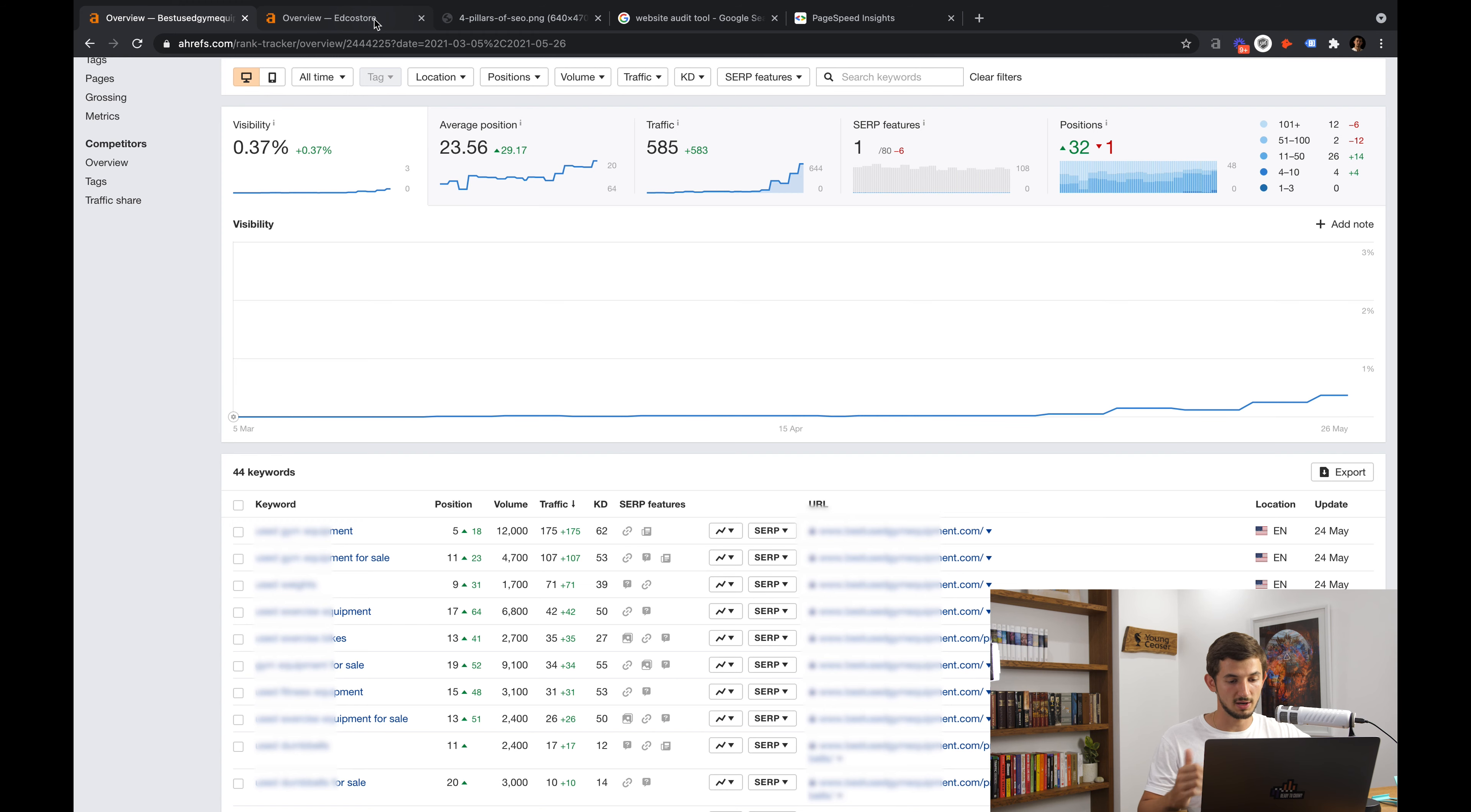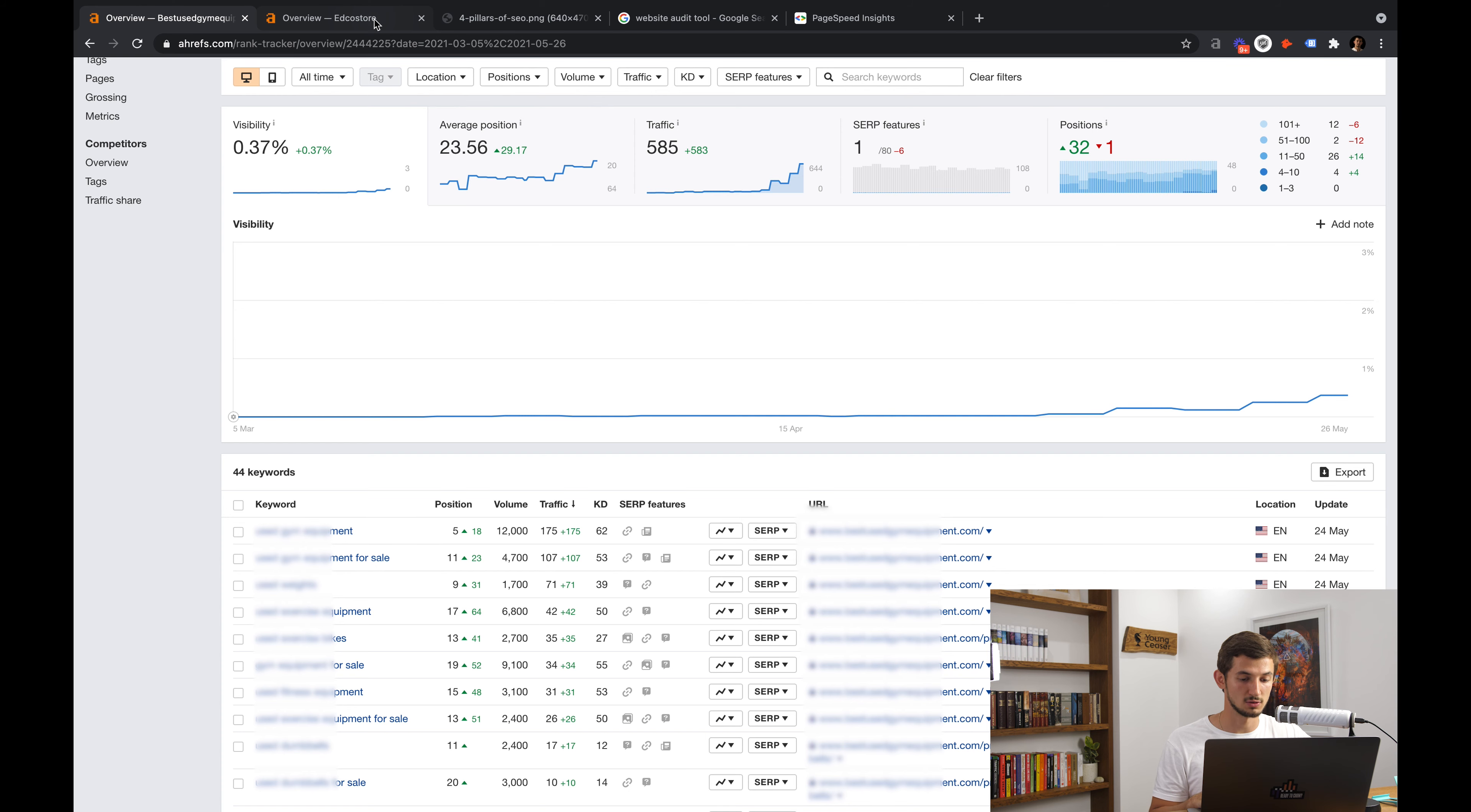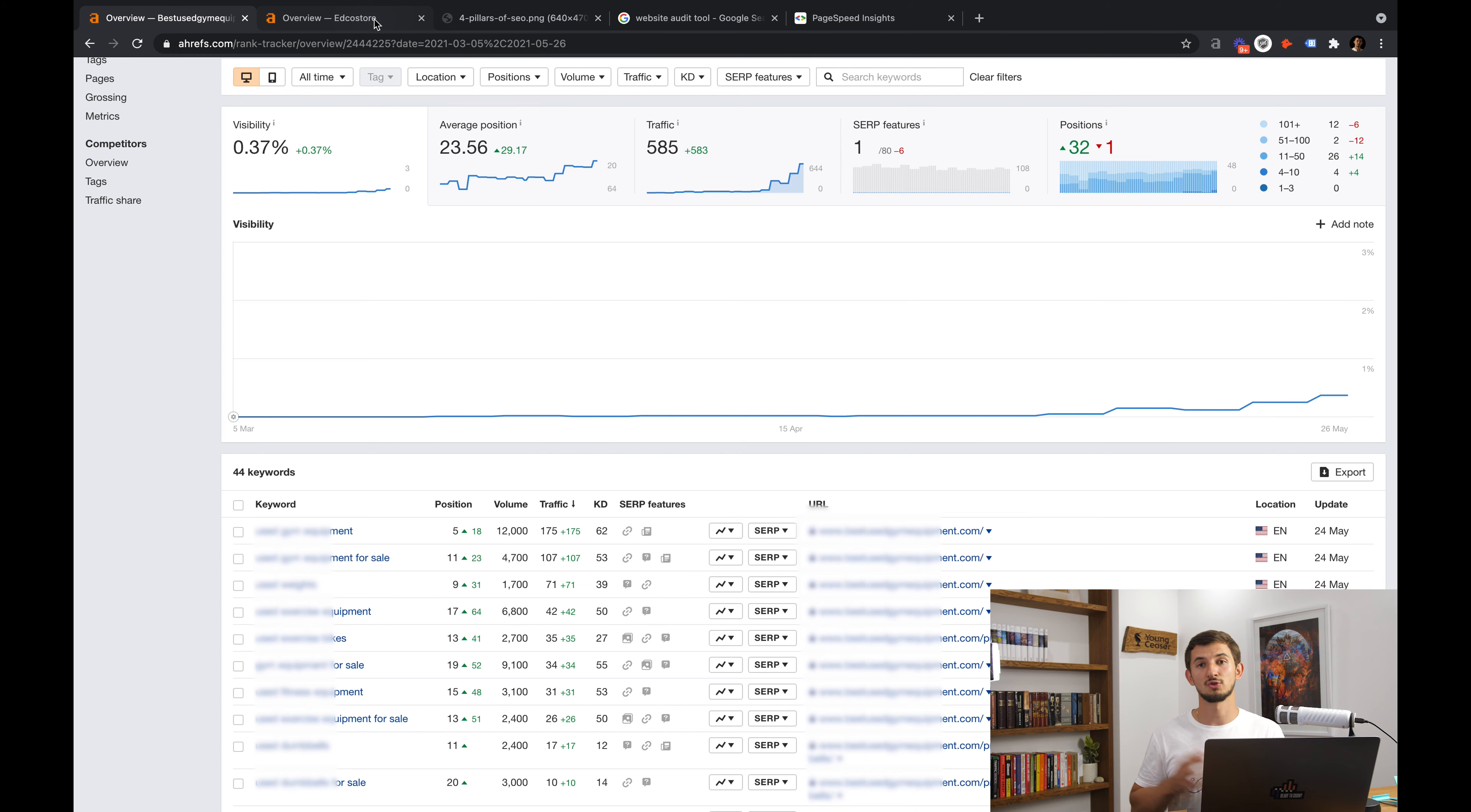You can now sit back, relax and watch your rankings go high and high. Watch the increase in your traffic and sales, which is after all, the main goal behind all those SEO efforts. Thank you so much for watching this video.